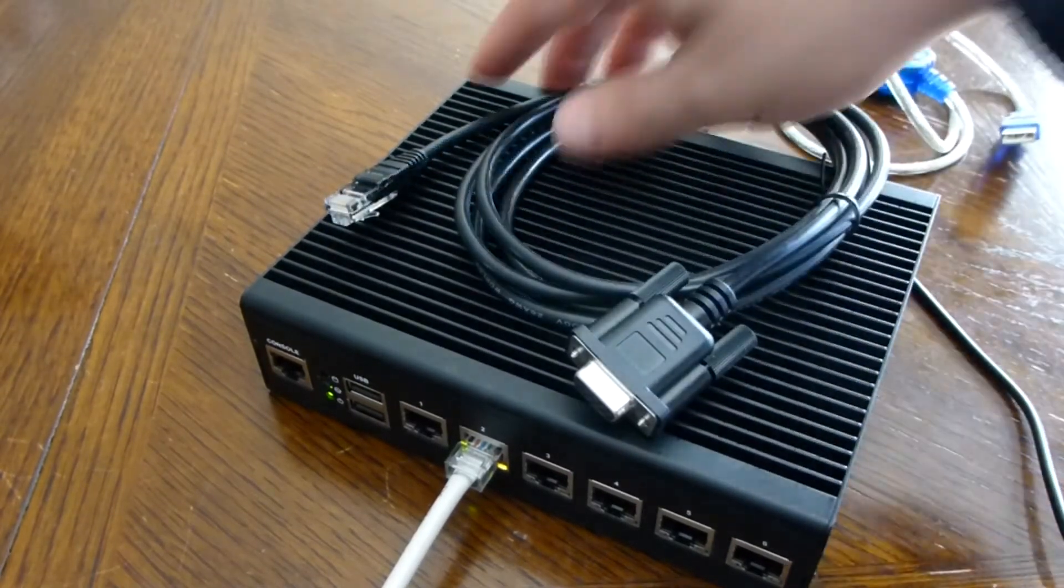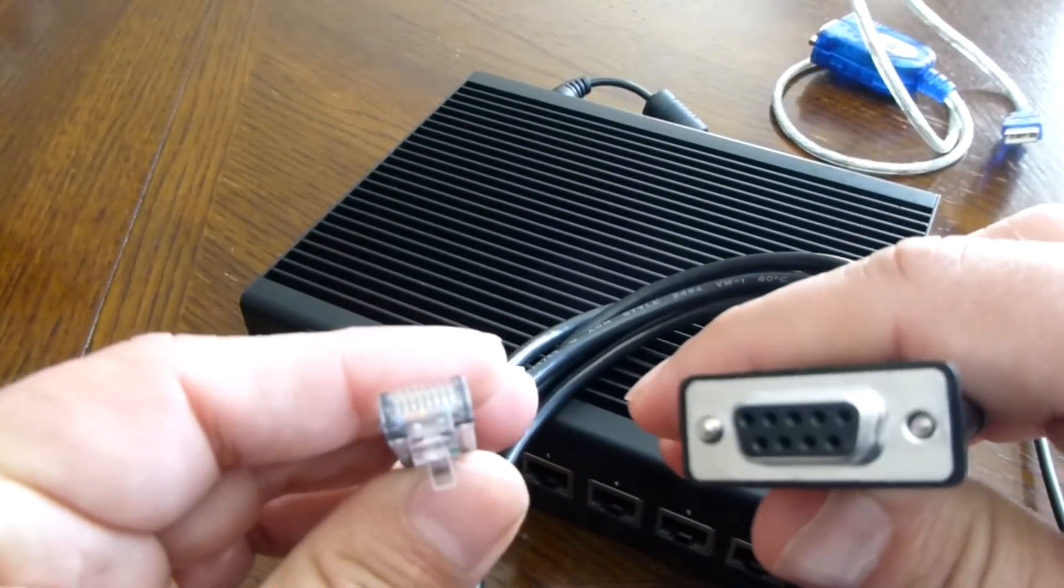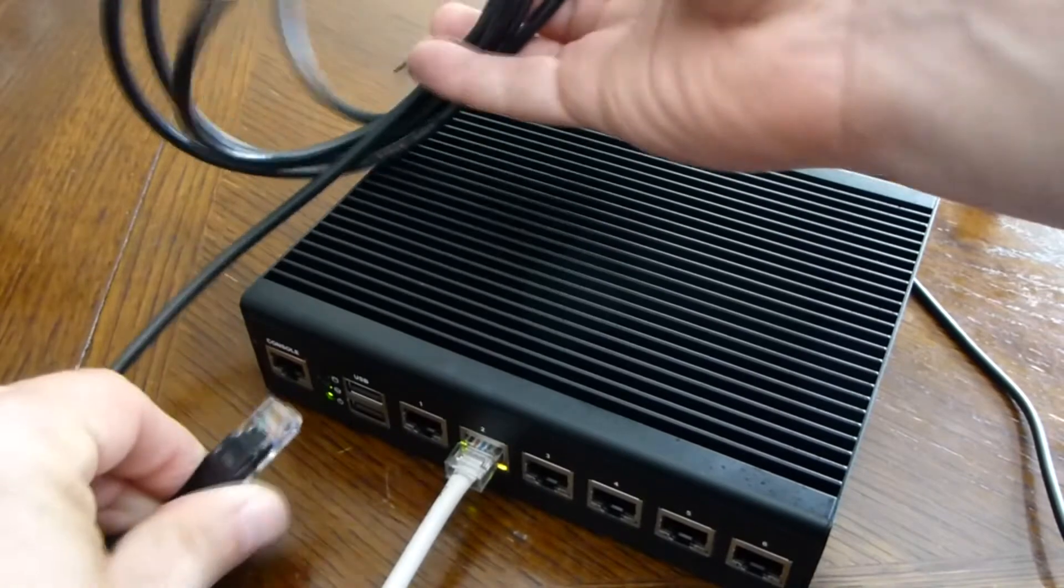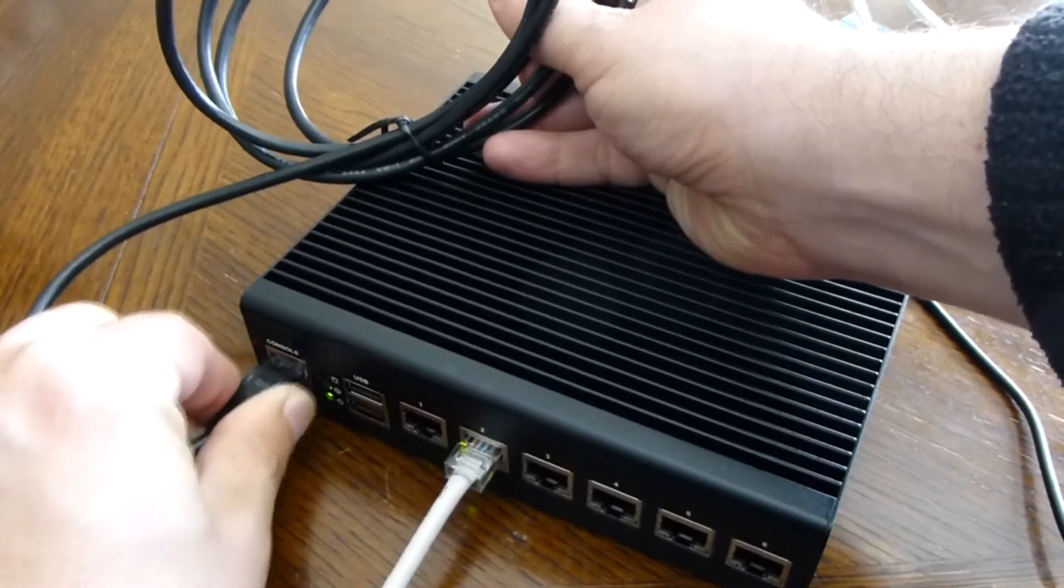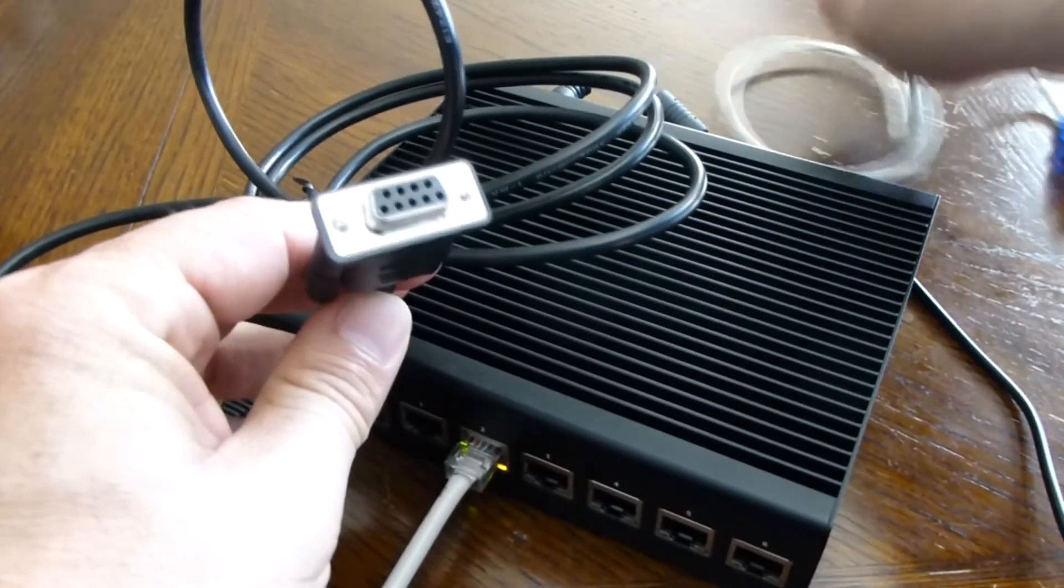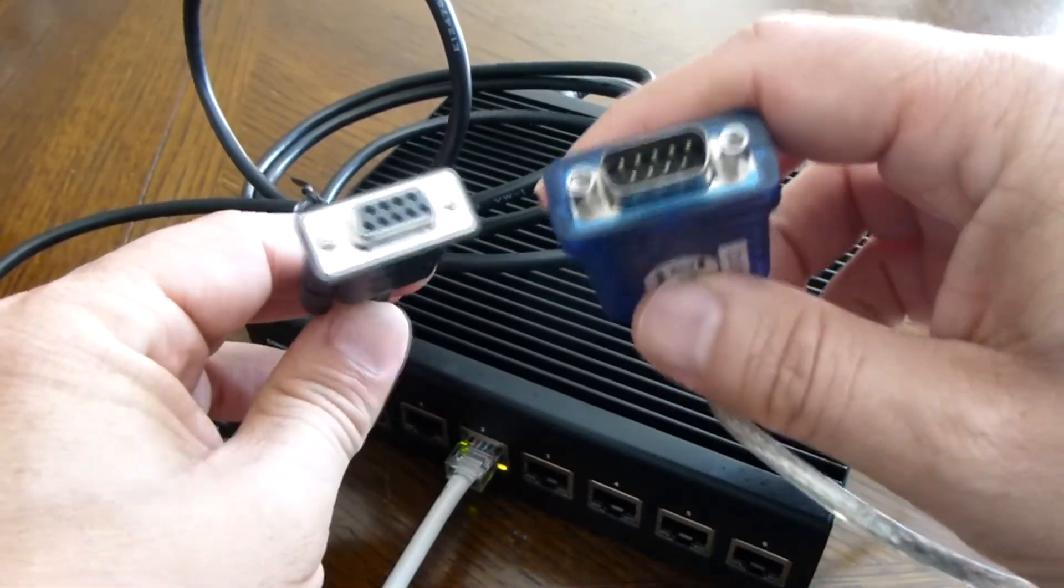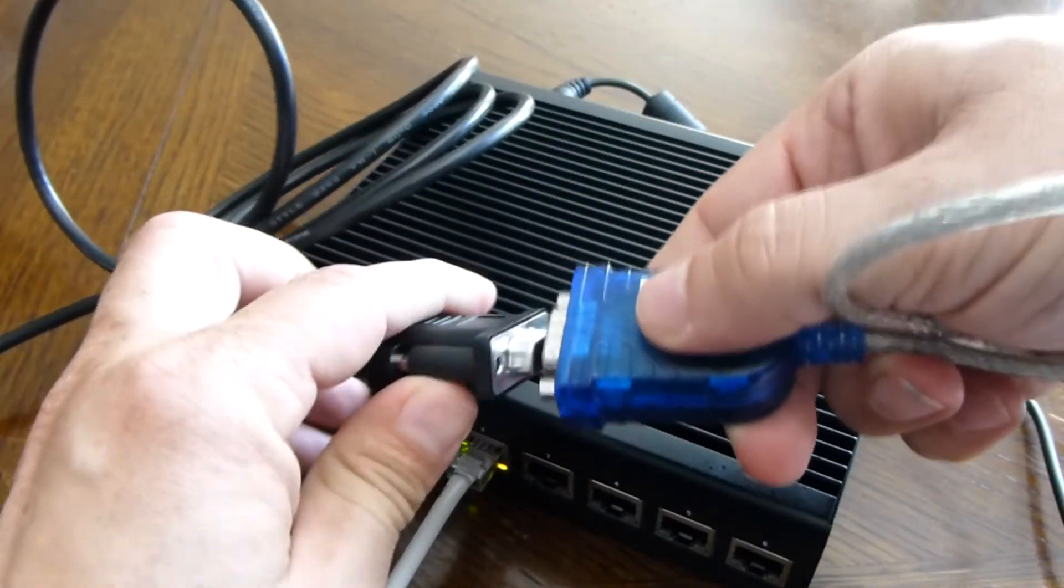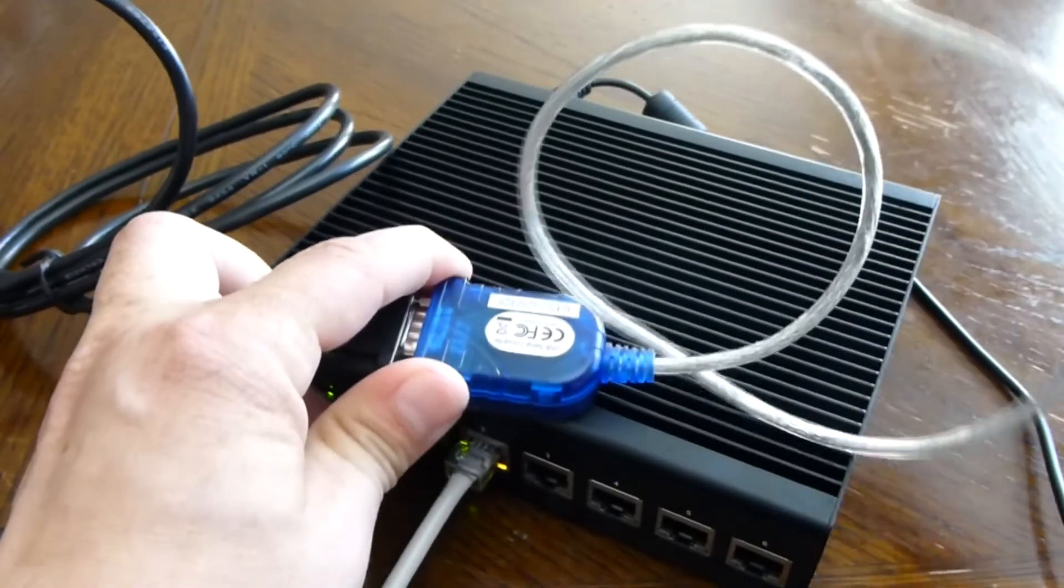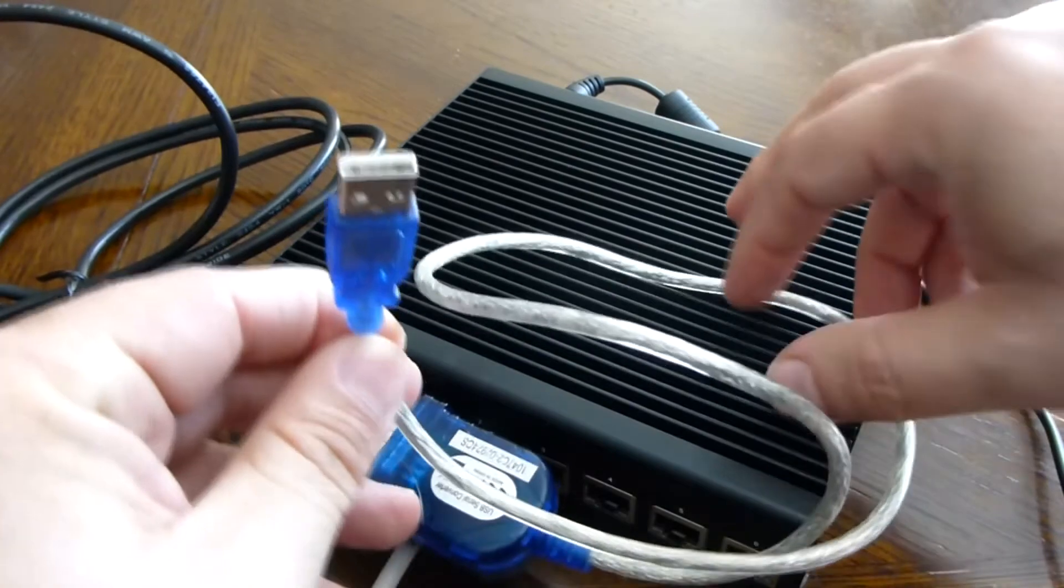The console cable looks like this. One end looks like an ethernet cable and plugs into the console port here, and the other end we're going to plug in the USB to serial adapter. It plugs in like this and the USB end plugs into a computer.